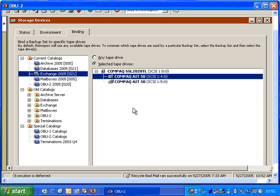If we had two different types of tape drives, this could be very valuable so that you don't write inappropriate data to a specific drive. So I can specify, in this case, our Exchange backup set to the first tape drive.